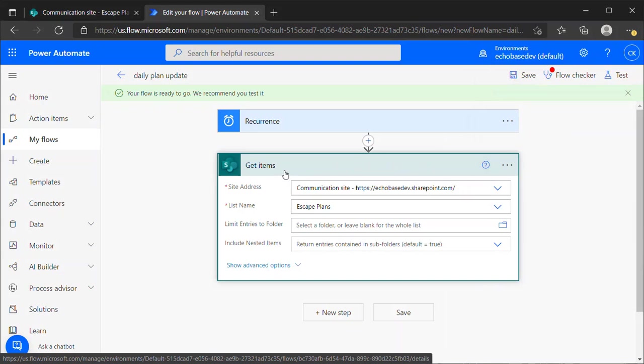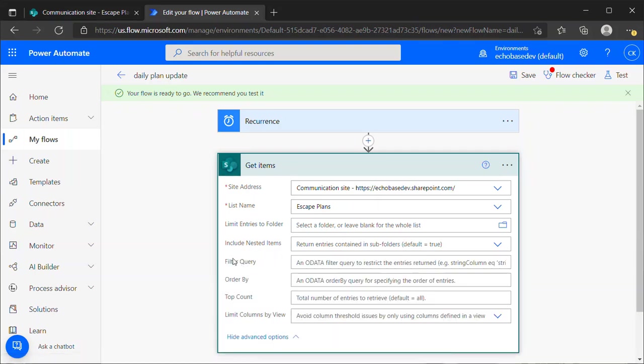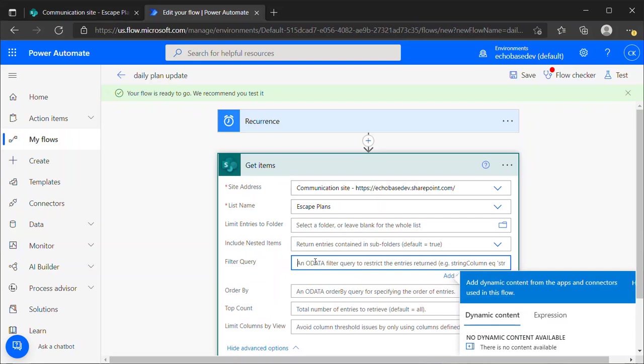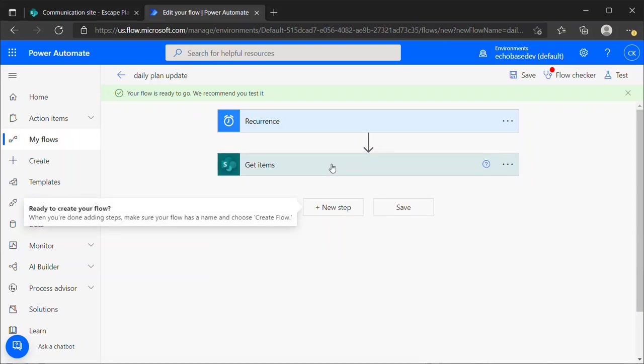By default, it will get all of the items of that list, actually the first hundred items of the list, which can be inefficient. So if you're working with a particular set of items from a list, those which are of a certain status or created in a certain time frame, learn how to use the OData filters, the filter query field here in Power Automate. It will help you build flows that run more efficiently. We're not worrying about that here today, but know that is something you want to think about, especially when you're running this against a list of hundreds or more items.